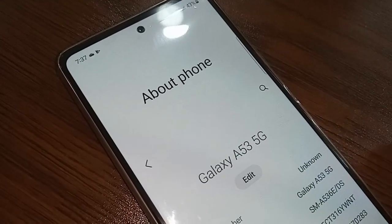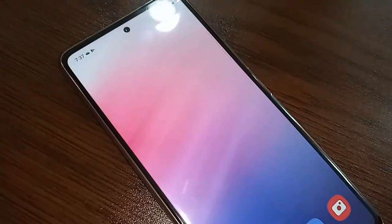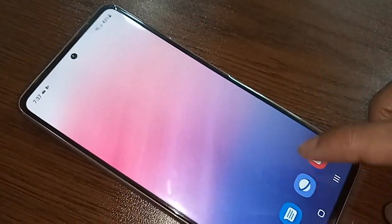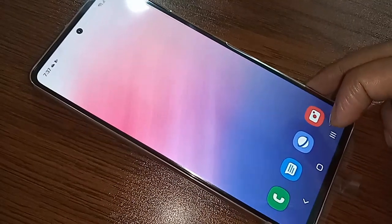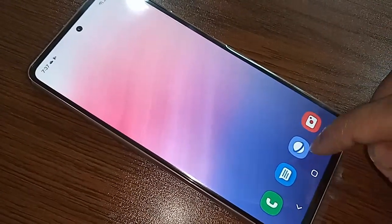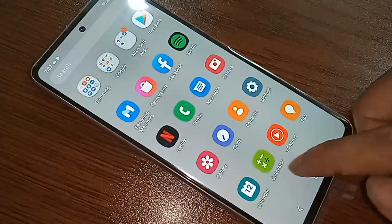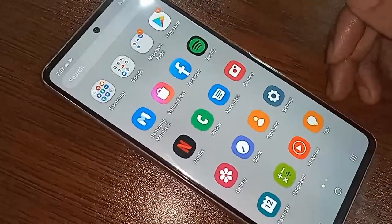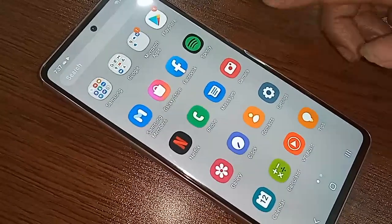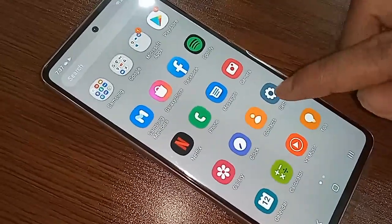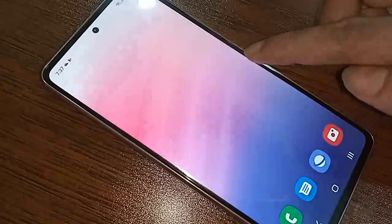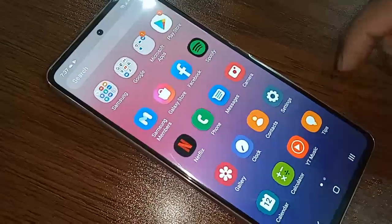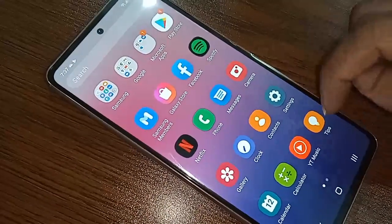Hello dear viewers. The model of the phone I have in my hand is the Samsung Galaxy A53 5G. Today I'll show you how to enable auto call recording on this phone. I will also show you whether this phone has the auto call recording option or not, and if you do not have it, I'll show you how to record a call.